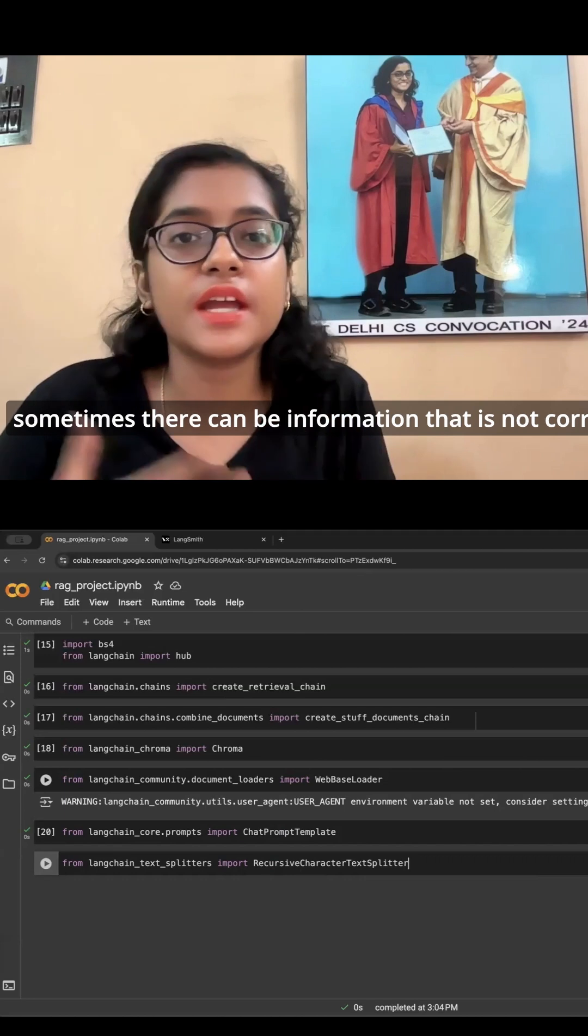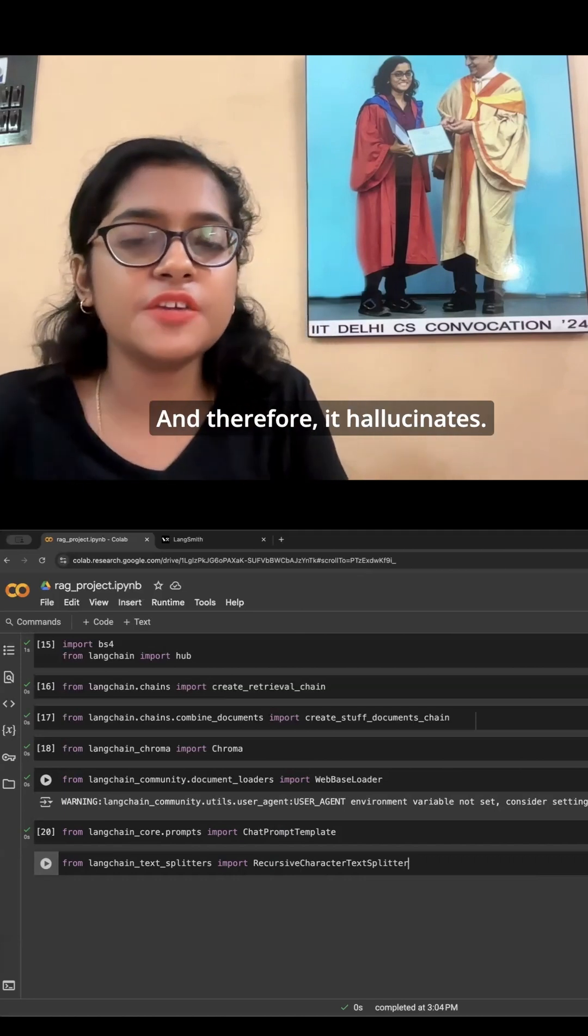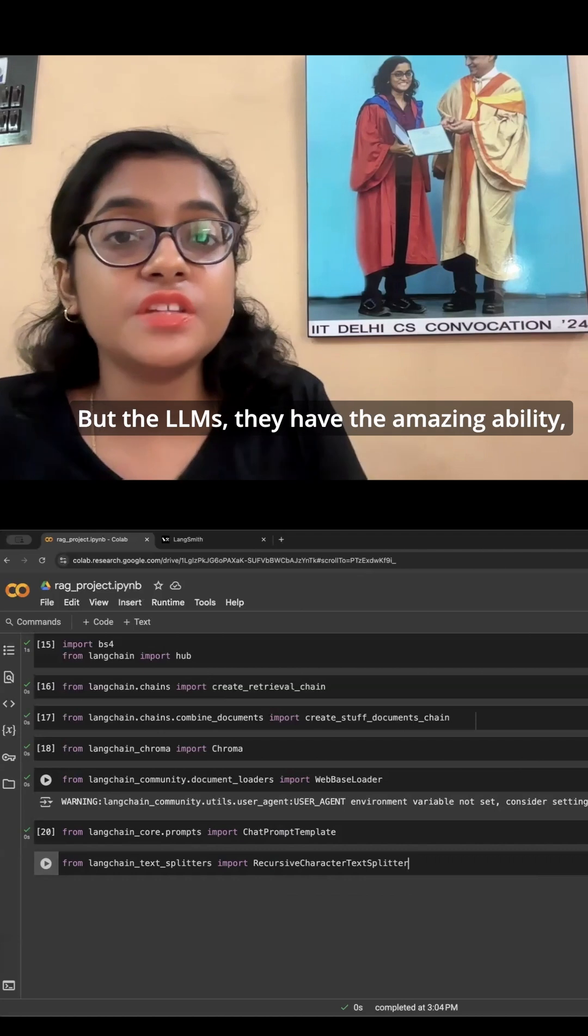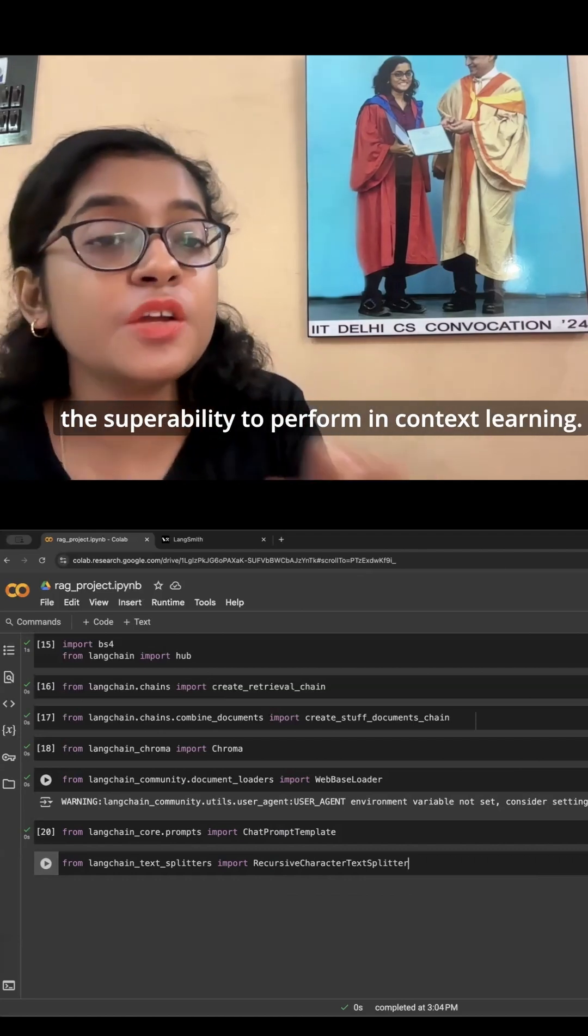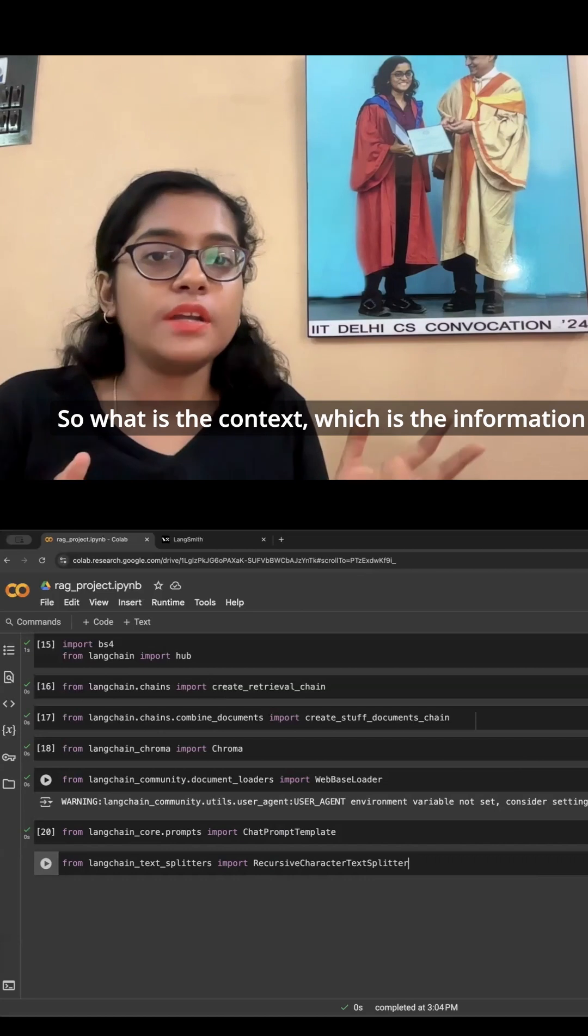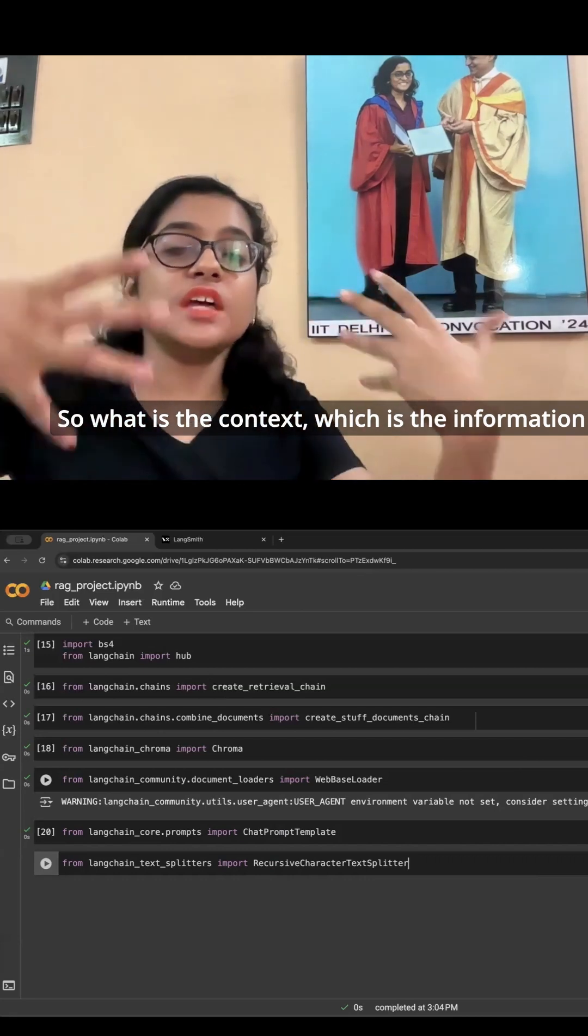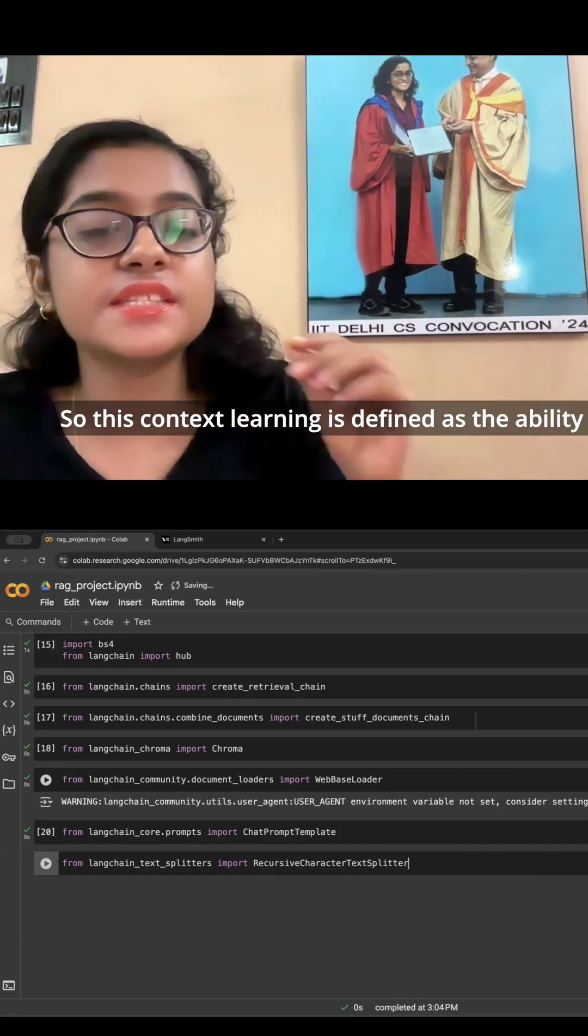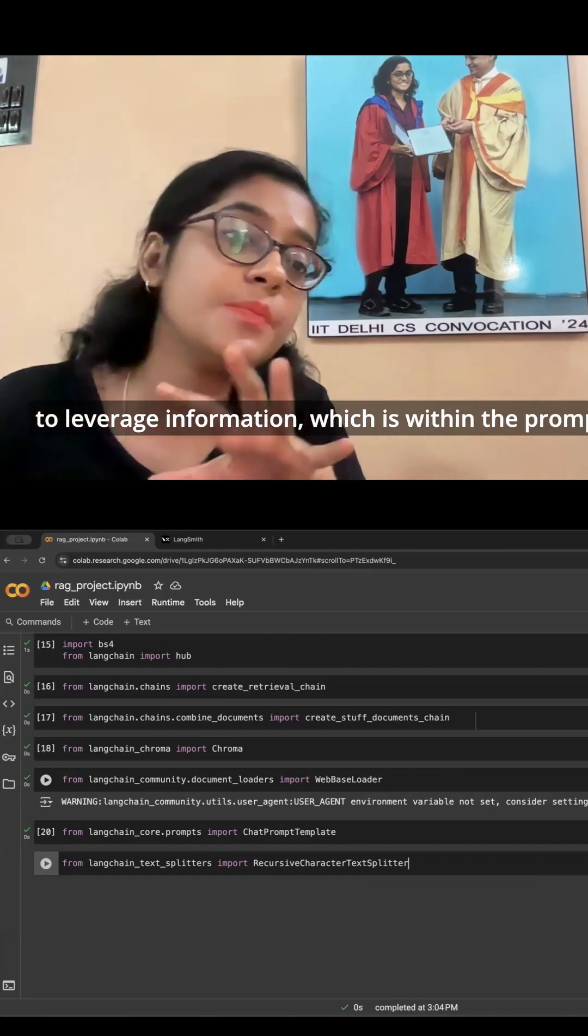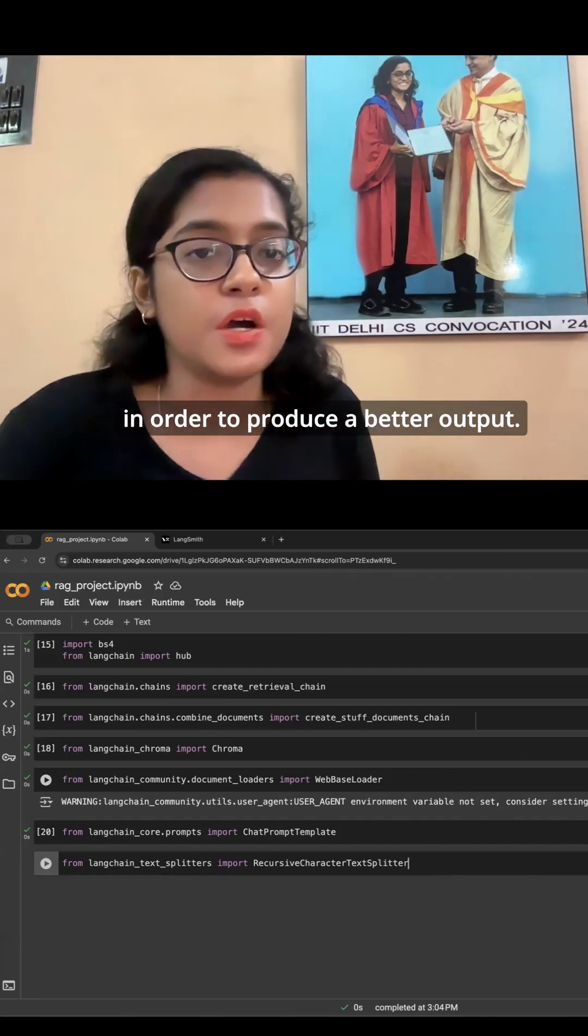And therefore it hallucinates. But LLMs have the amazing ability, the super ability, to perform in-context learning. So what is the context? It's the information that we are providing in the prompt. So this context learning is defined as the ability to leverage information which is within the prompt in order to produce a better output.